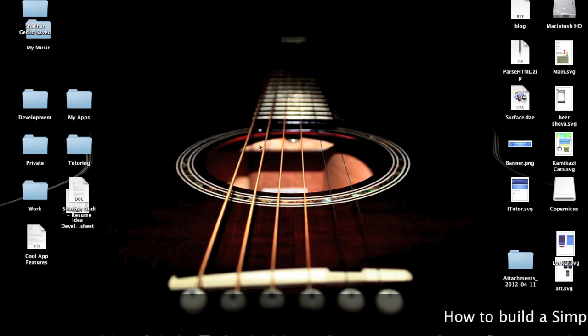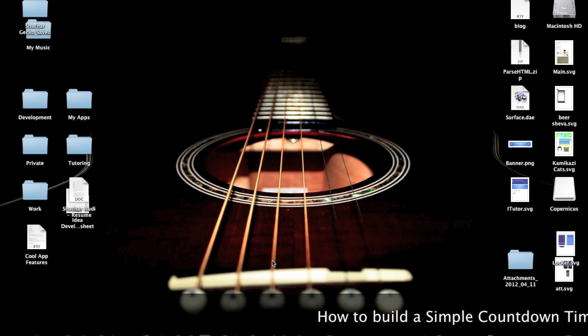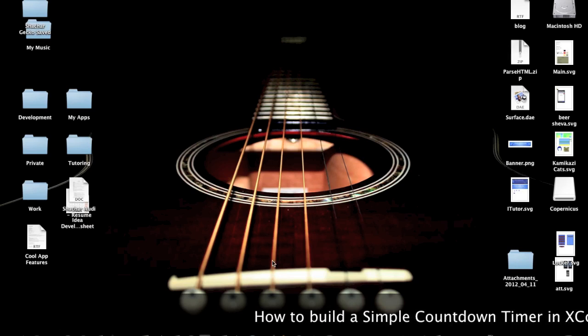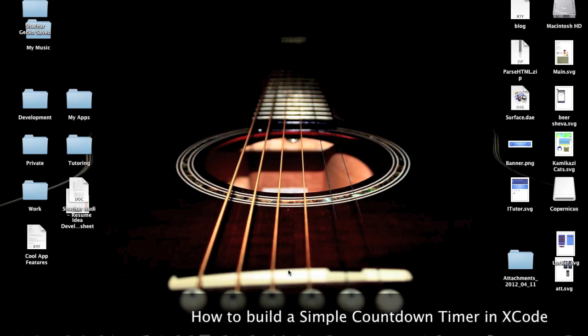Hi, this is a tutorial on how to build a simple timer in Xcode.